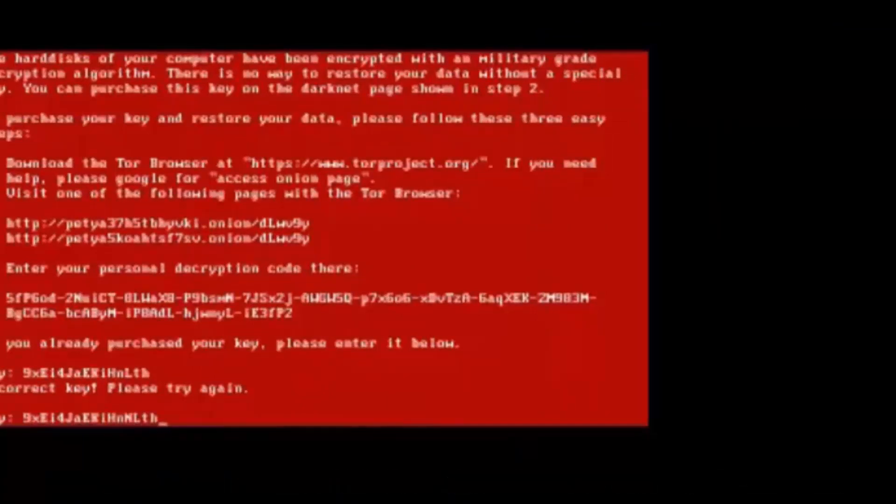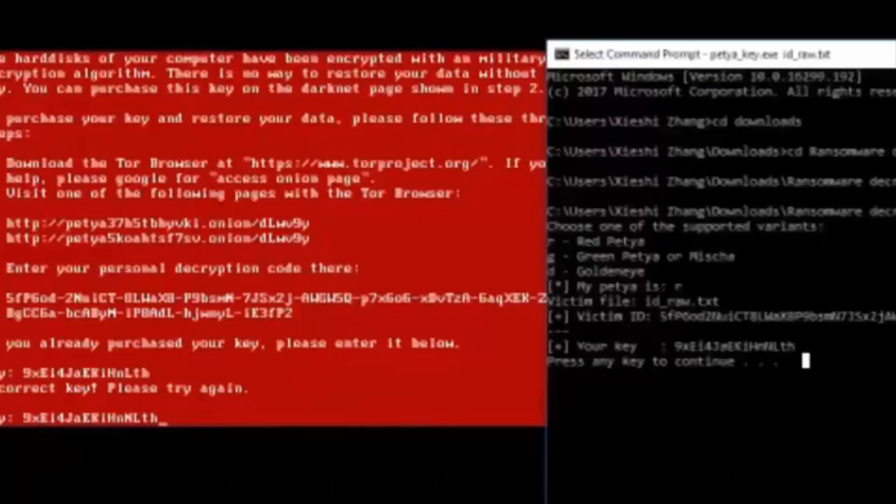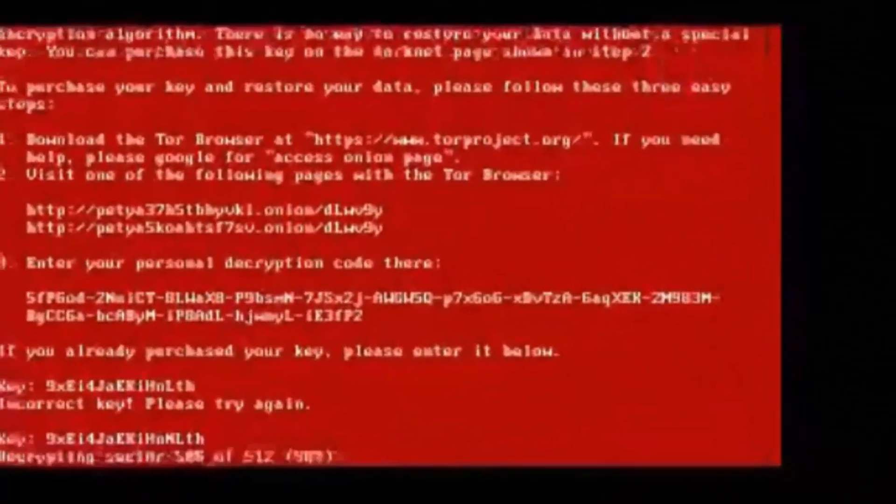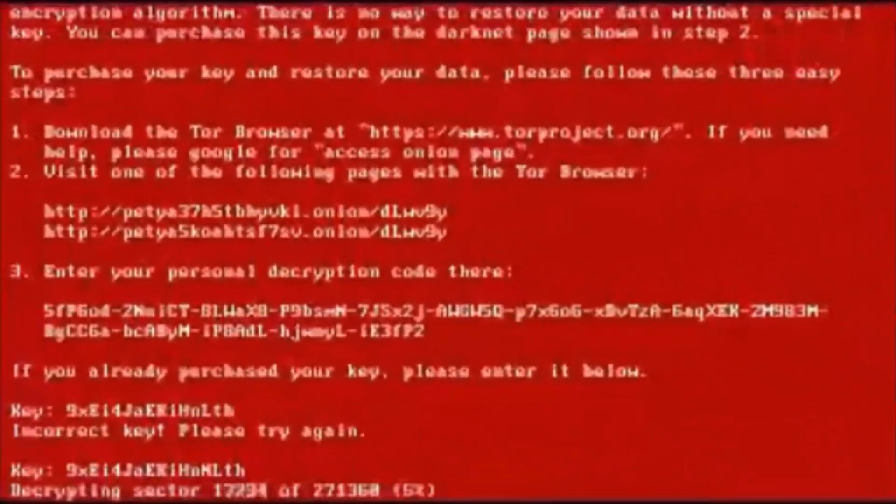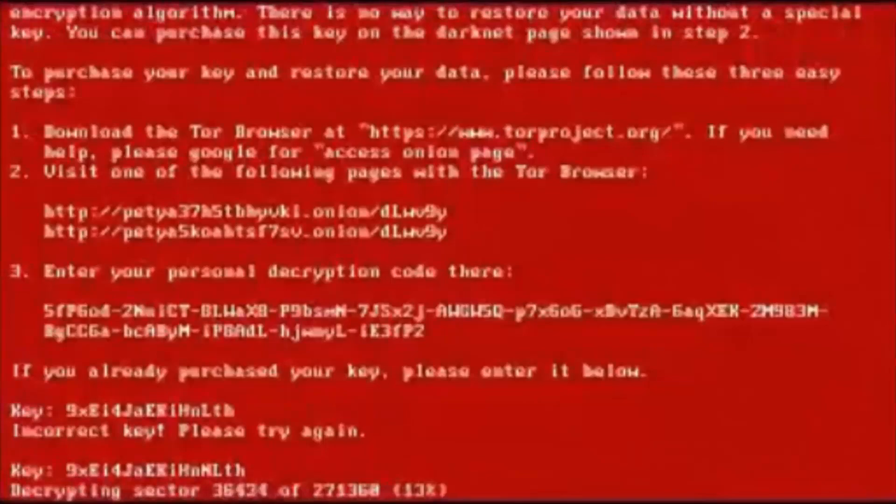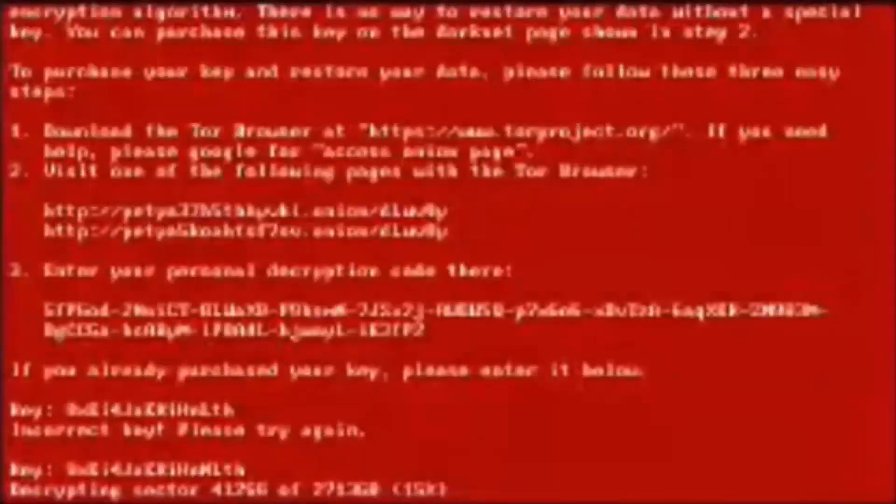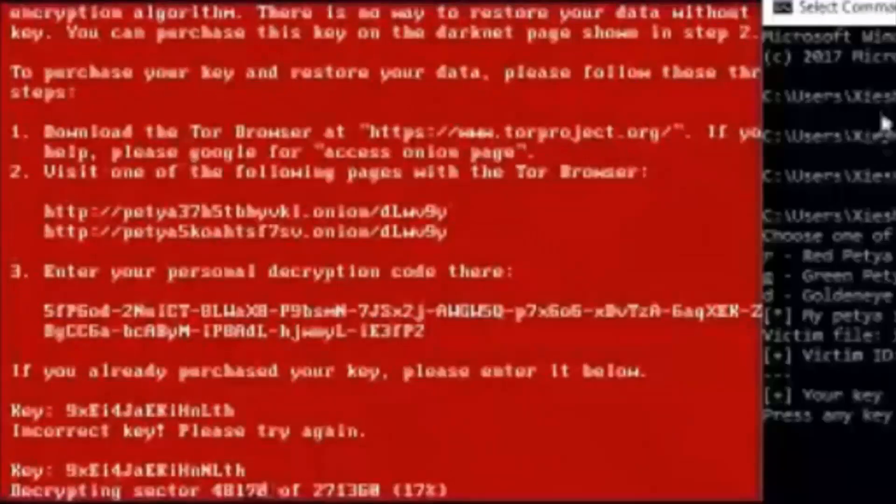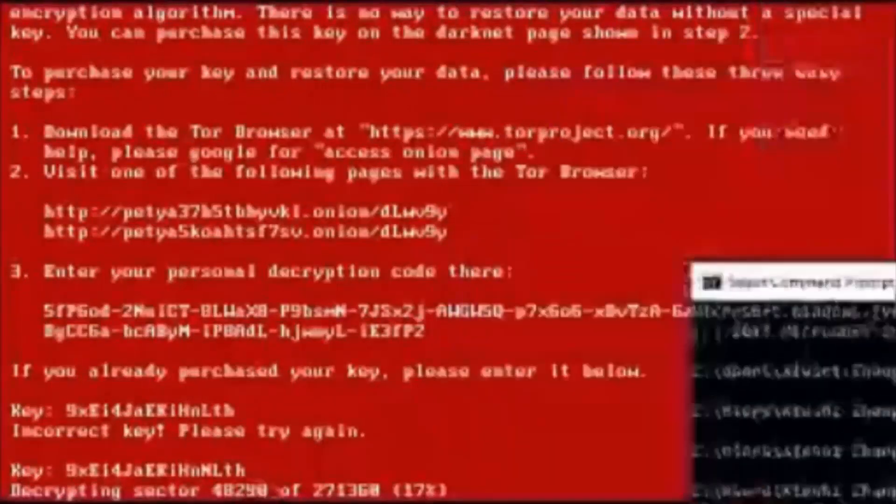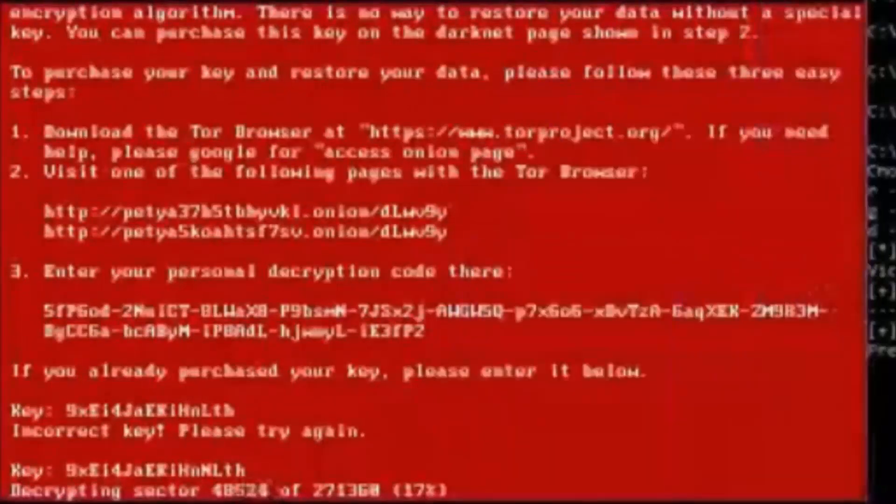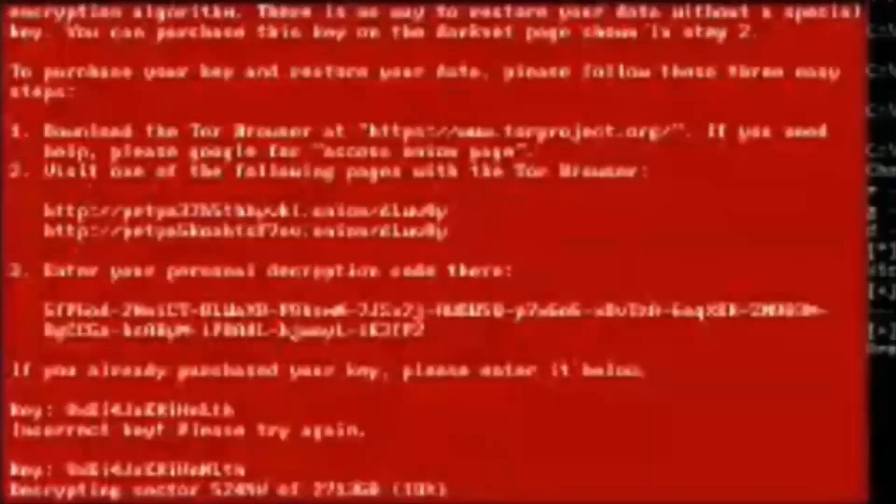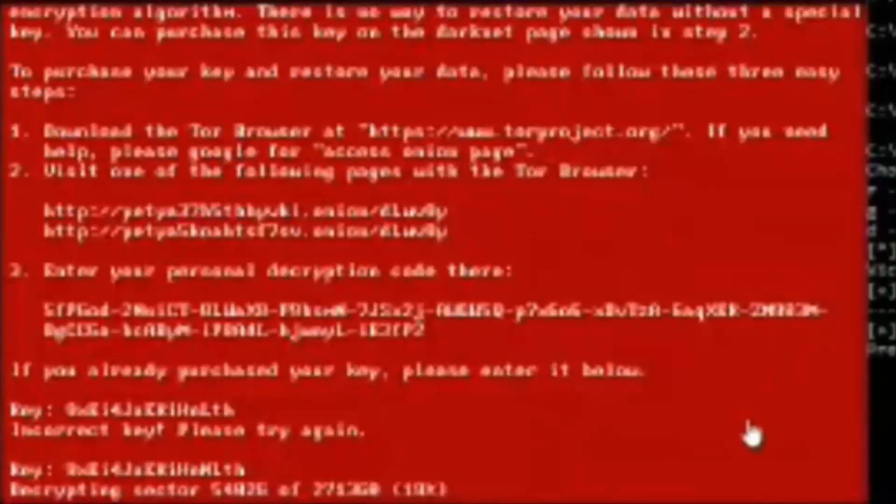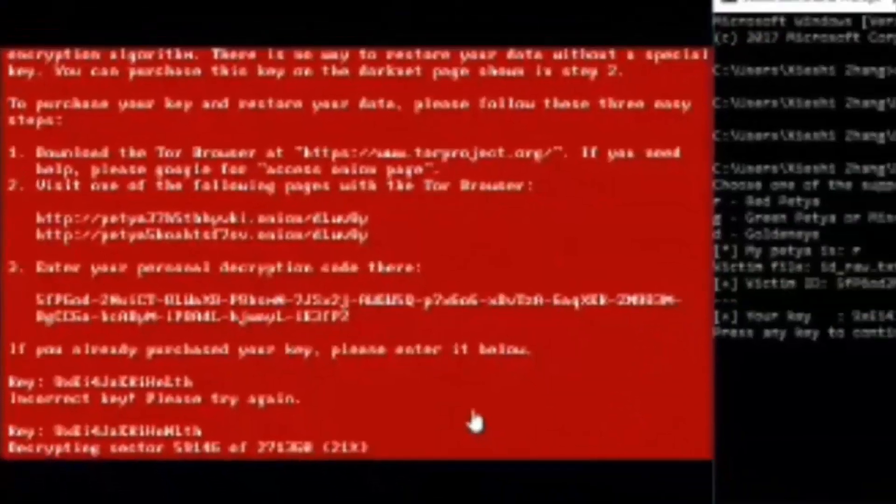And we make sure it is spelt right. And now we hit enter, and it works. Now it is decrypting all the sectors. Make sure that you type them exactly the same as the command prompt. You don't have to pay the ransom anymore. All you gotta do is to type in the decryption code. And that's how you decrypt the Petya ransomware.